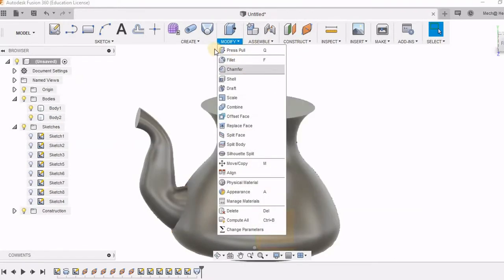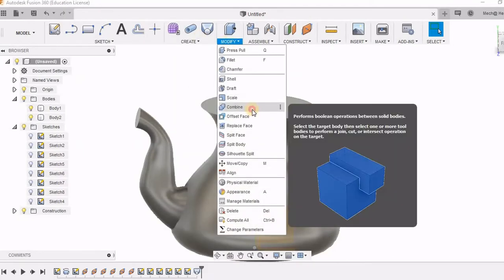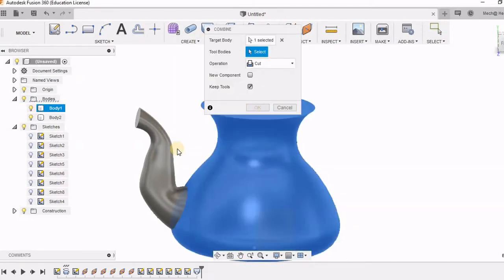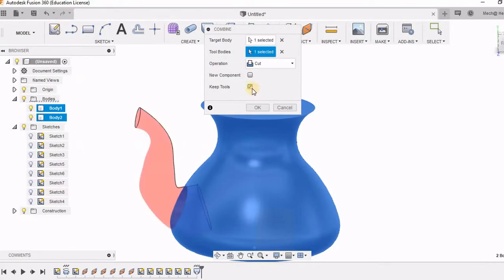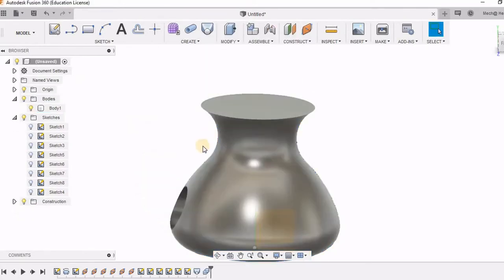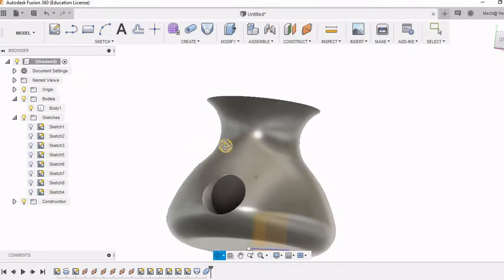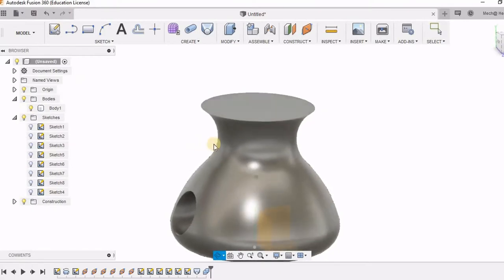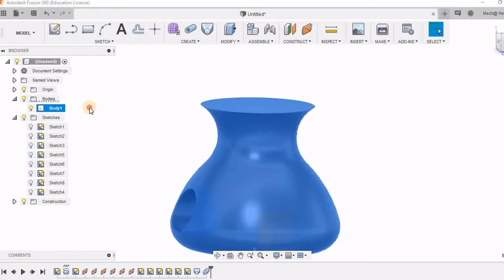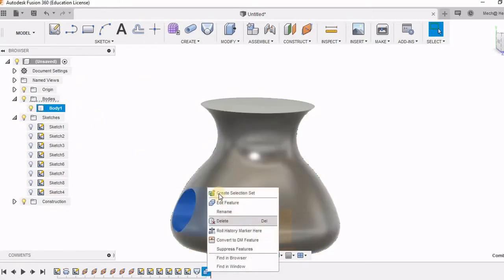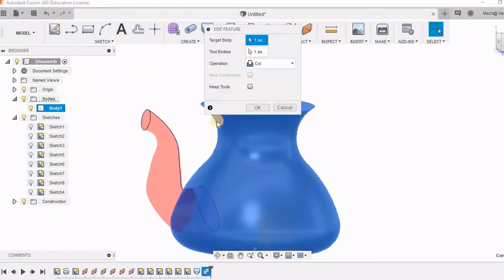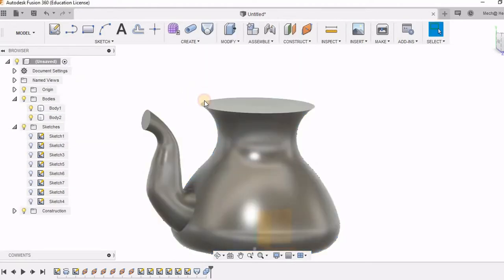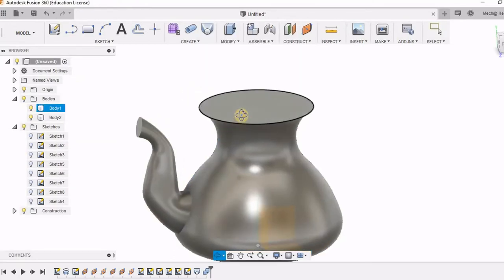So for this what I am going to do is I am going to use combine option and I am going to select this as a target body and the spout as a tool body and I am going to keep this tool. Let's see what happens if I do not keep this tool. You can see here a hole is created. But my tool has been removed. That is my body too. This spout has been removed. So this I do not want to happen. So I am going to keep this tool and here actually a hole has been created. But this spout still exists.